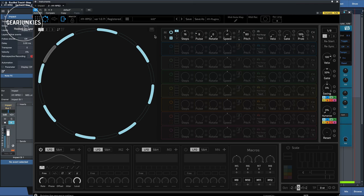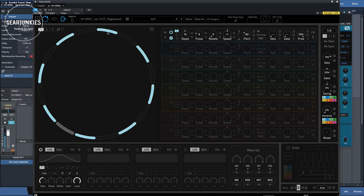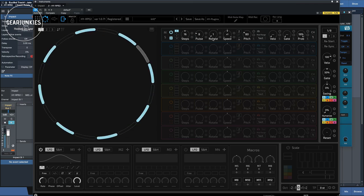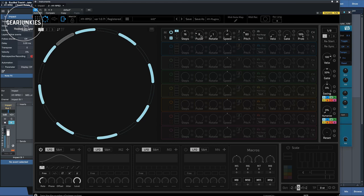With rotate, you can determine the first beat that is being played. If I put this up, for instance, at 1, you see that it doesn't start at 1, but it starts at 2.